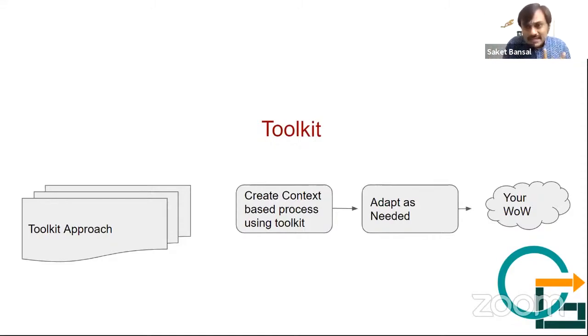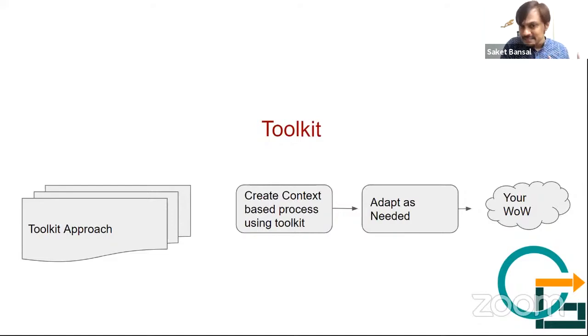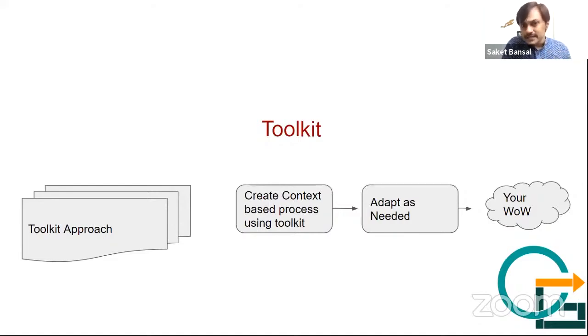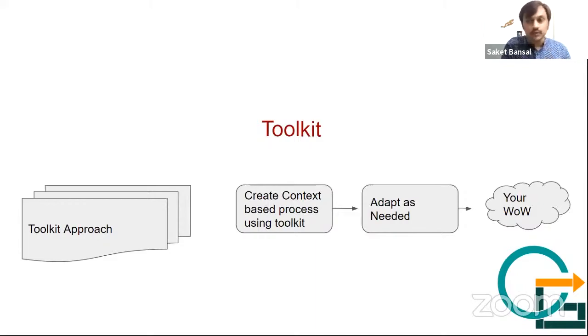Now the toolkit approach, which we can see Disciplined Agile is talking about, it is saying that let's give a lot of ideas. Let's give people various processes, various options which are there as a guide.